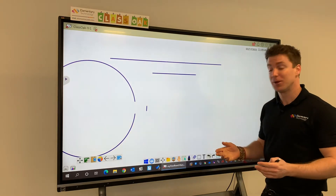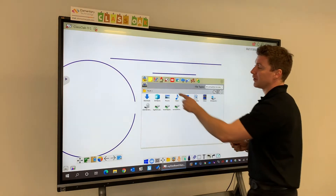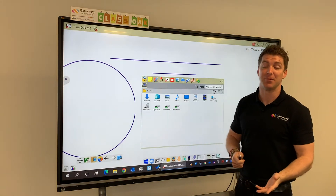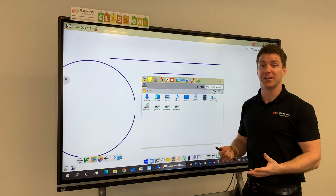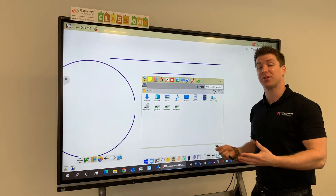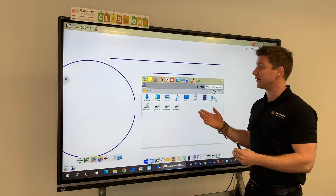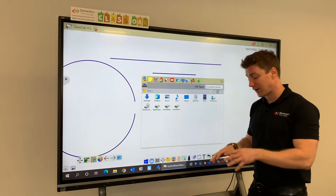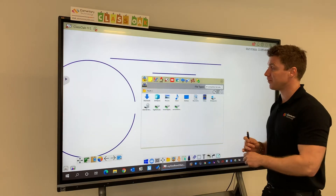Moving on from there, back into the magic box — you can also connect up a visualiser. This goes back to what we said about the image being really important for seeing clearly. The image is really important, and if you've got a visualiser in your classroom or maybe you're thinking about having one with your new board, this is perfect because the screen quality is brilliant. Anything you're looking at under your visualiser is going to look fantastic on the screen.